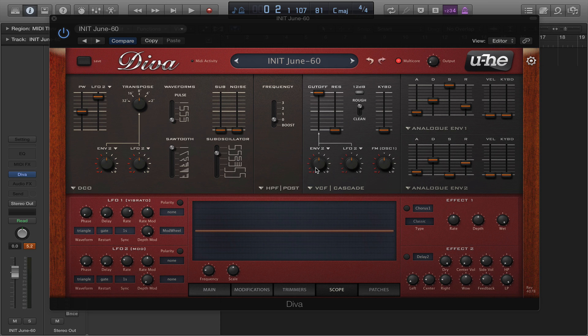Hey there friends, Killstar here. We're talking about pulse width modulation today. This is going to be a fairly quick and simple tutorial. Hopefully you'll get something out of this so that you can grasp these key concepts and put them into practice when creating your own lead sounds or pad sounds. It's got a quite distinctive effect which I'm sure you've heard before. So without further ado, we'll get into it.